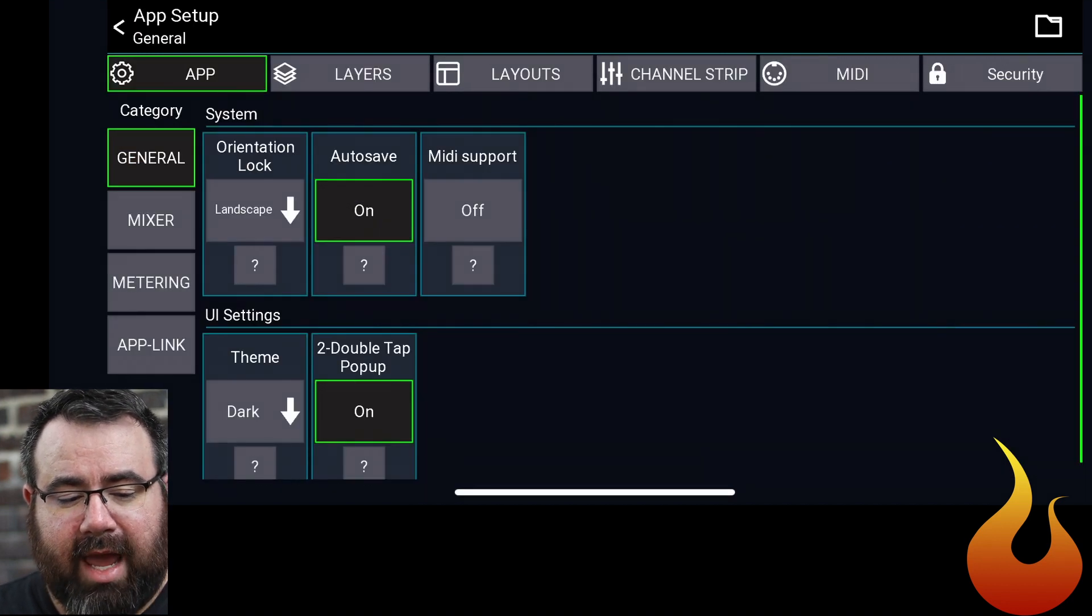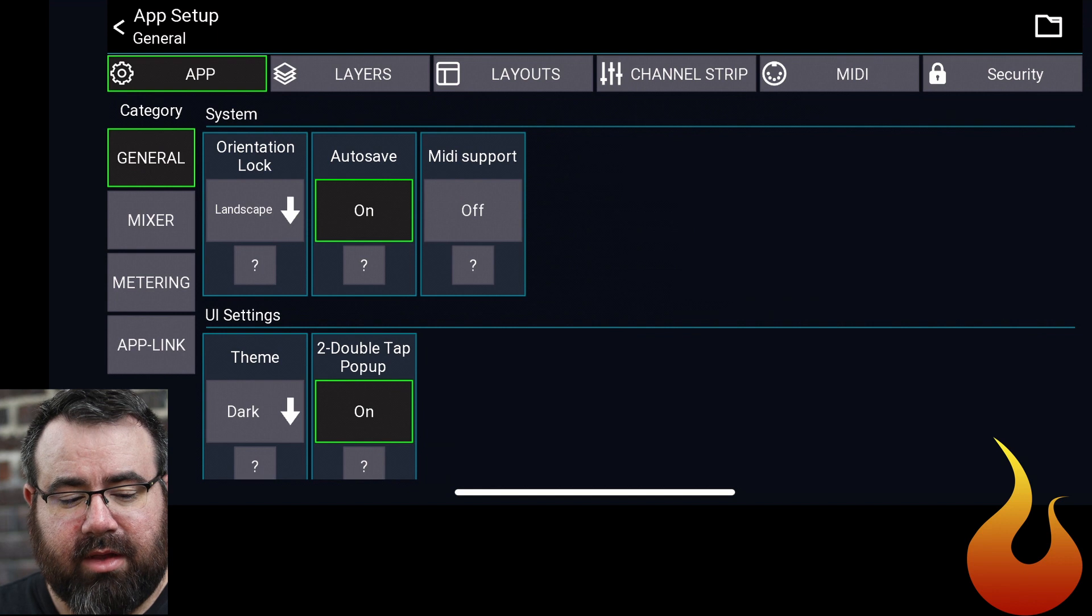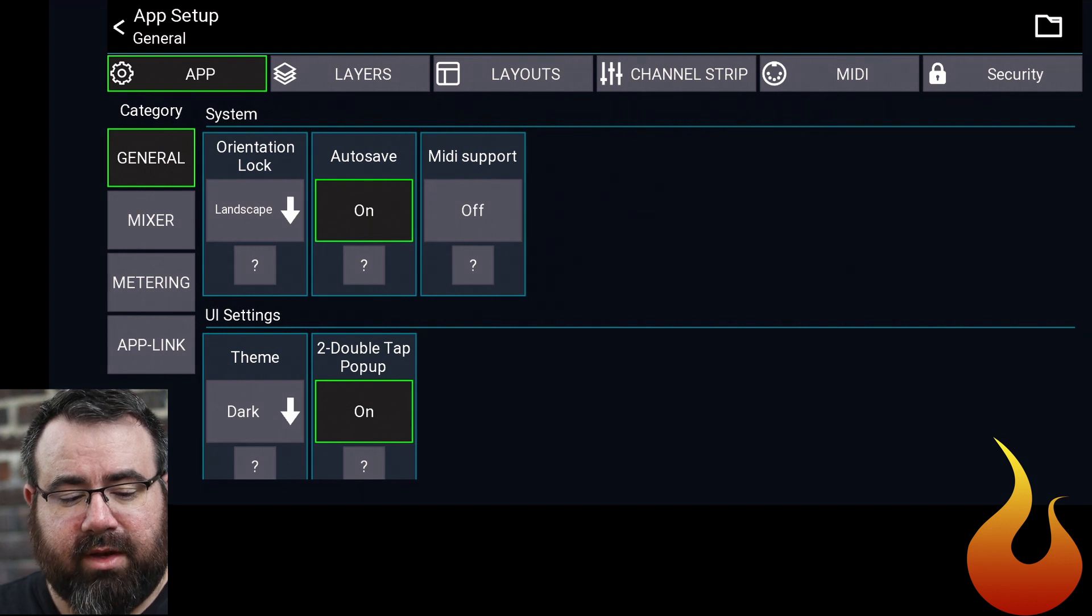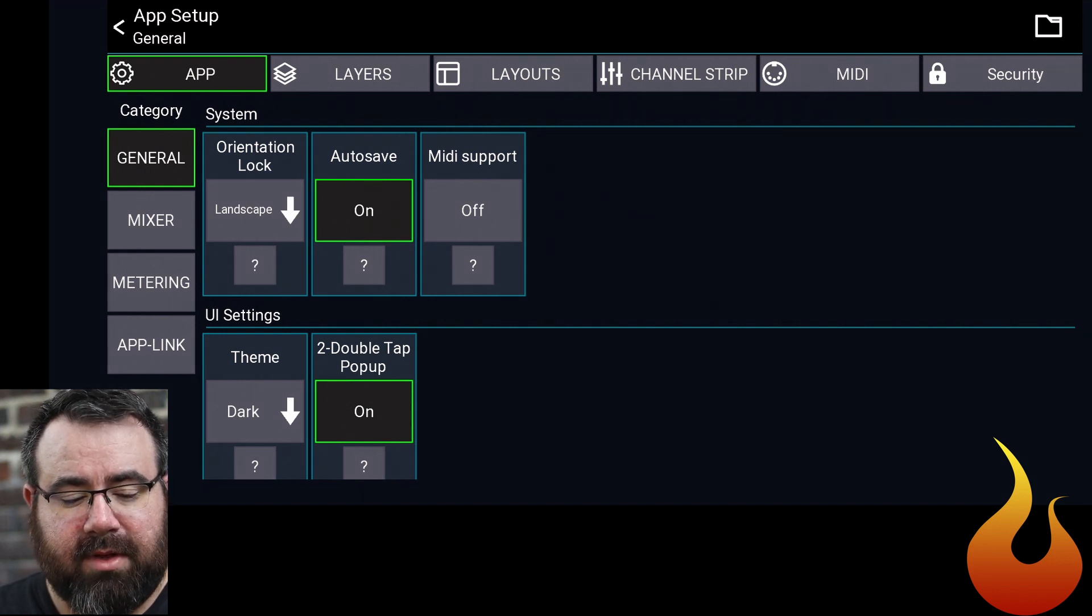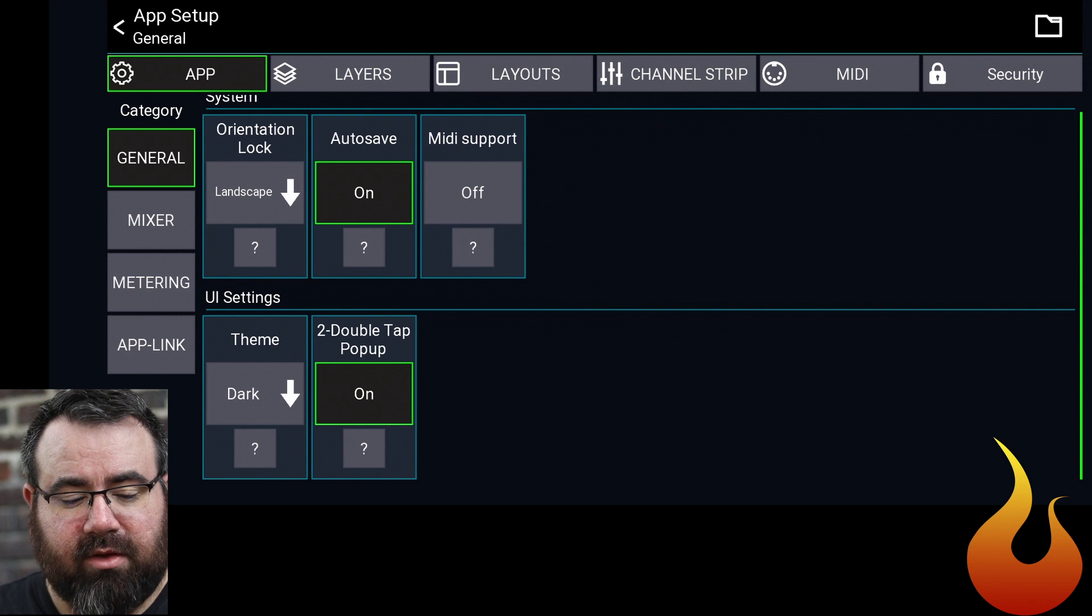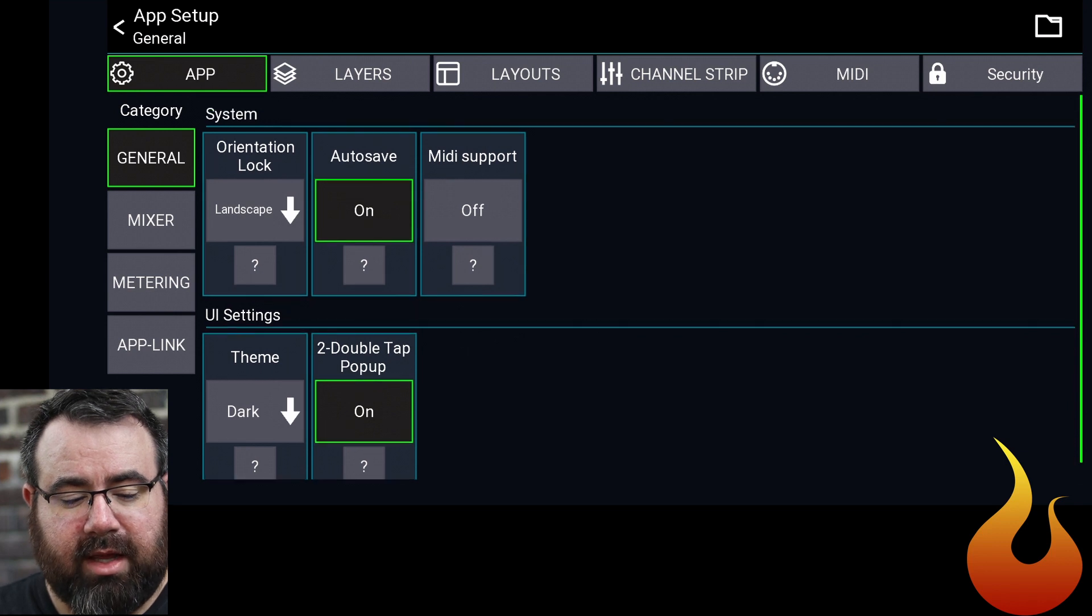In the app settings, category general, we've got the orientation set to landscape. Scroll down. That's all we need to do there.